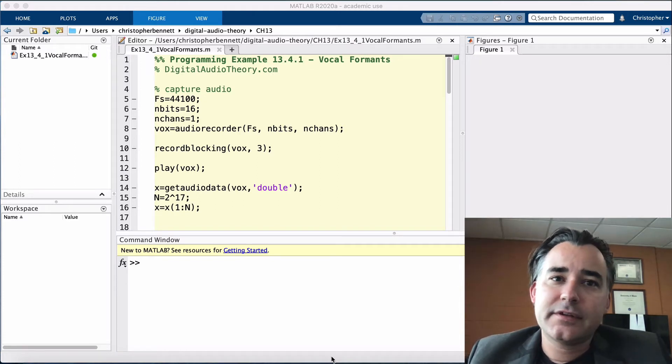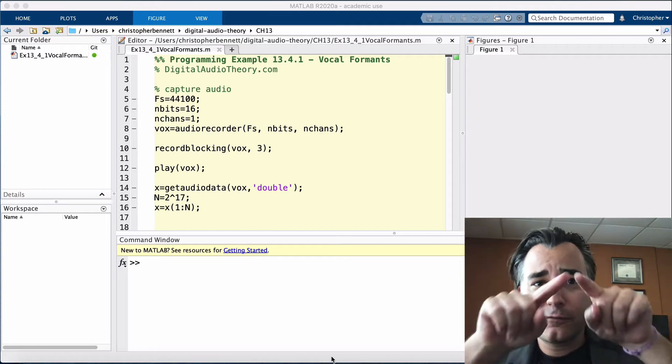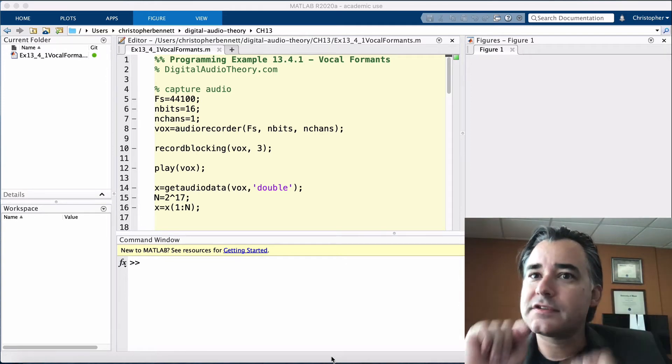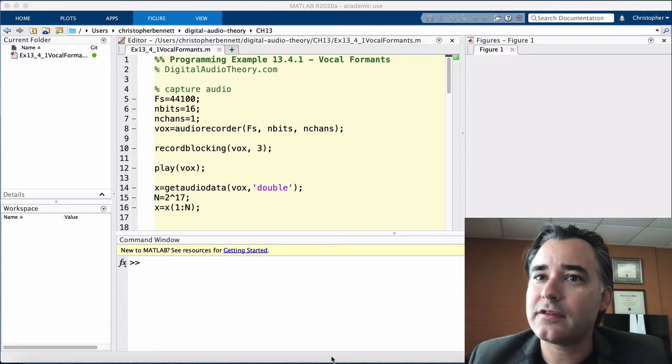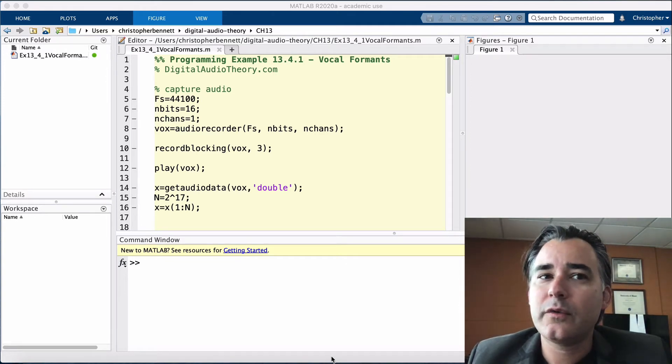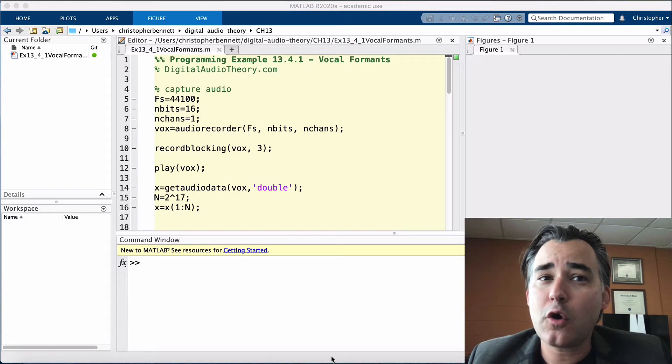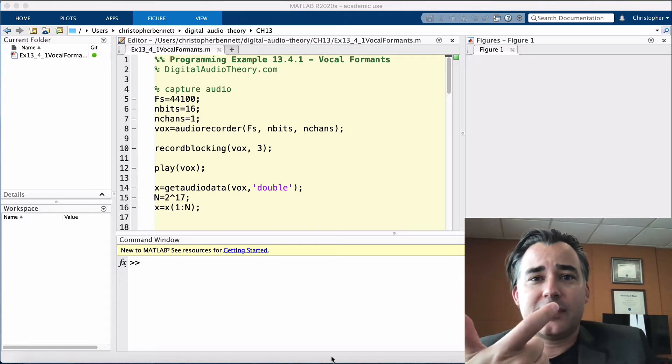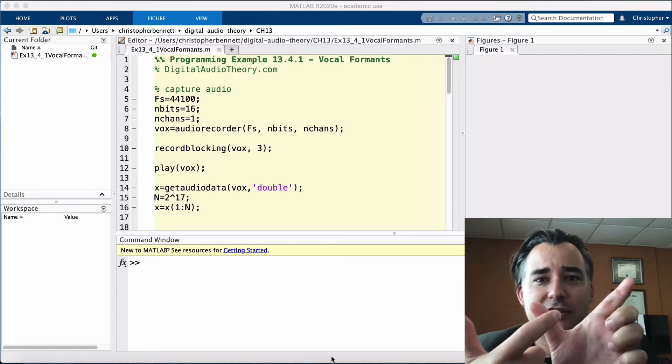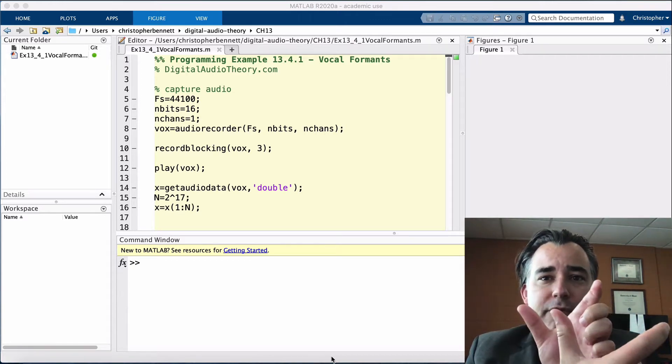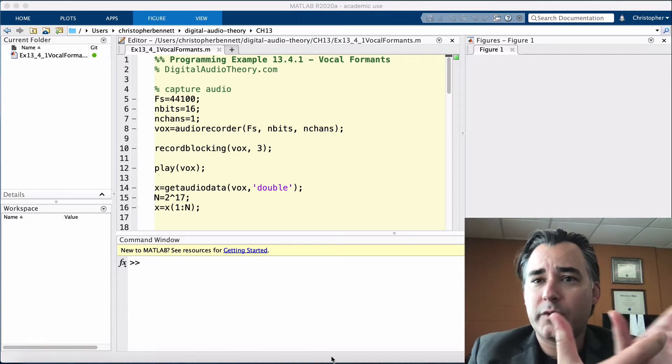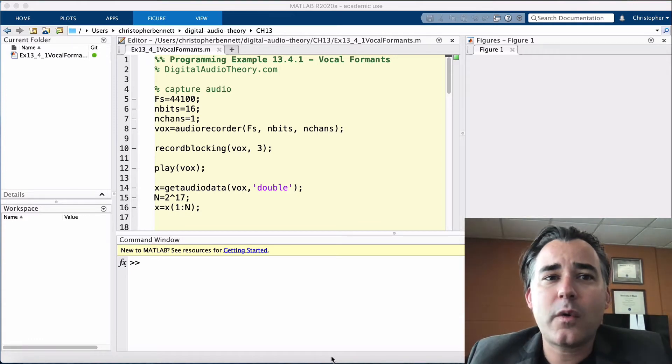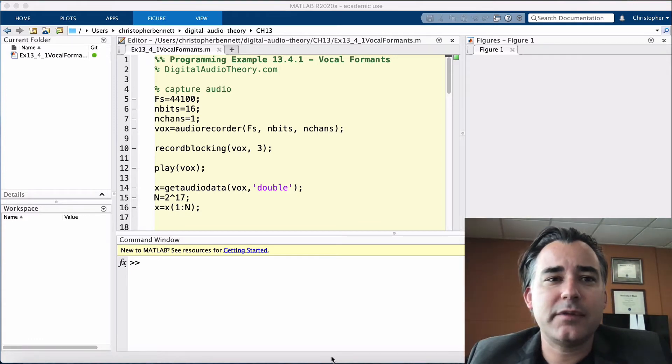Since we are artificially changing the value of some samples within the window, we actually need to overlap the frames so that no information is lost. For a Hann window, the amount of overlap required is 50% of the frame length.